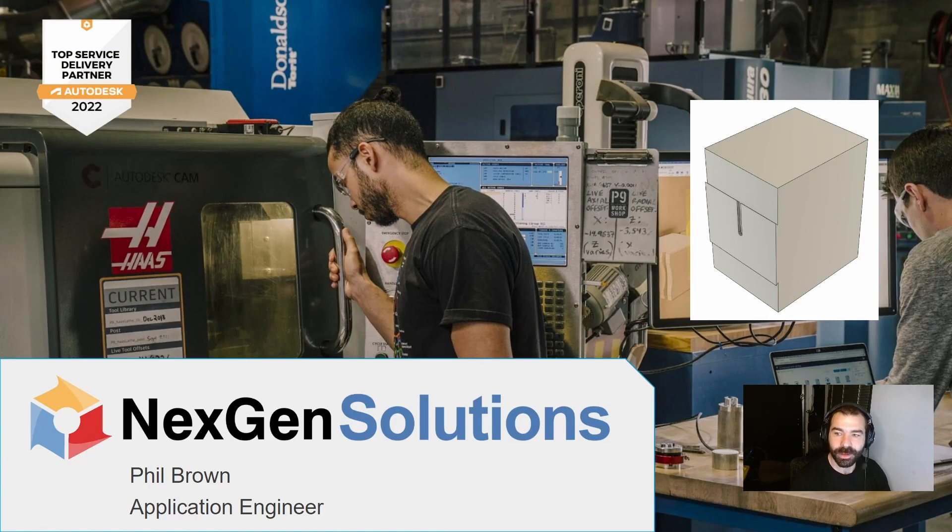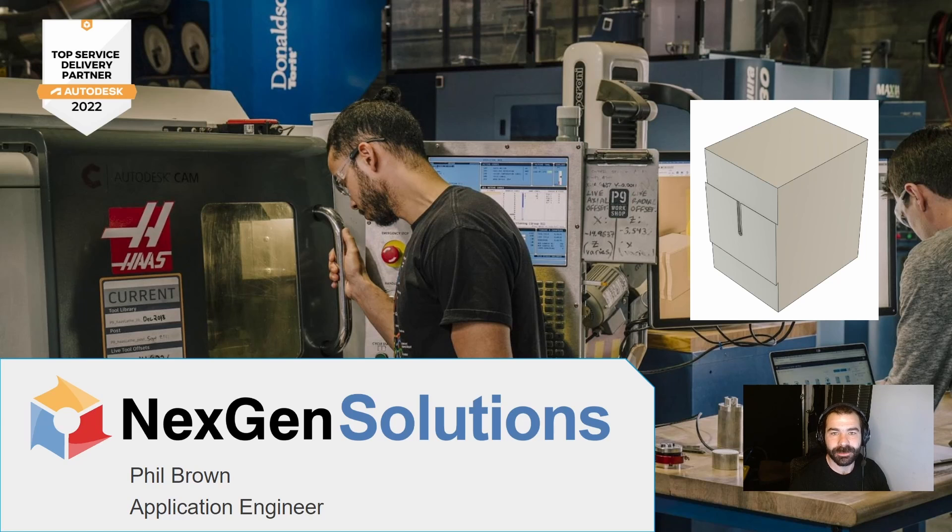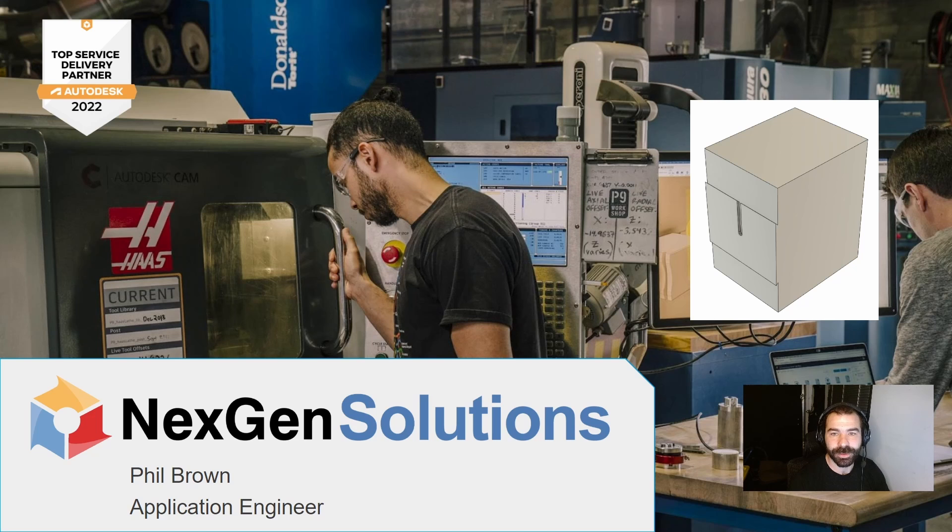Good morning all. Phil Brown here with NextGenCam. Today I'm going to go over how to build out a dovetail stock to be able to utilize in your fourth and fifth axis machining process.